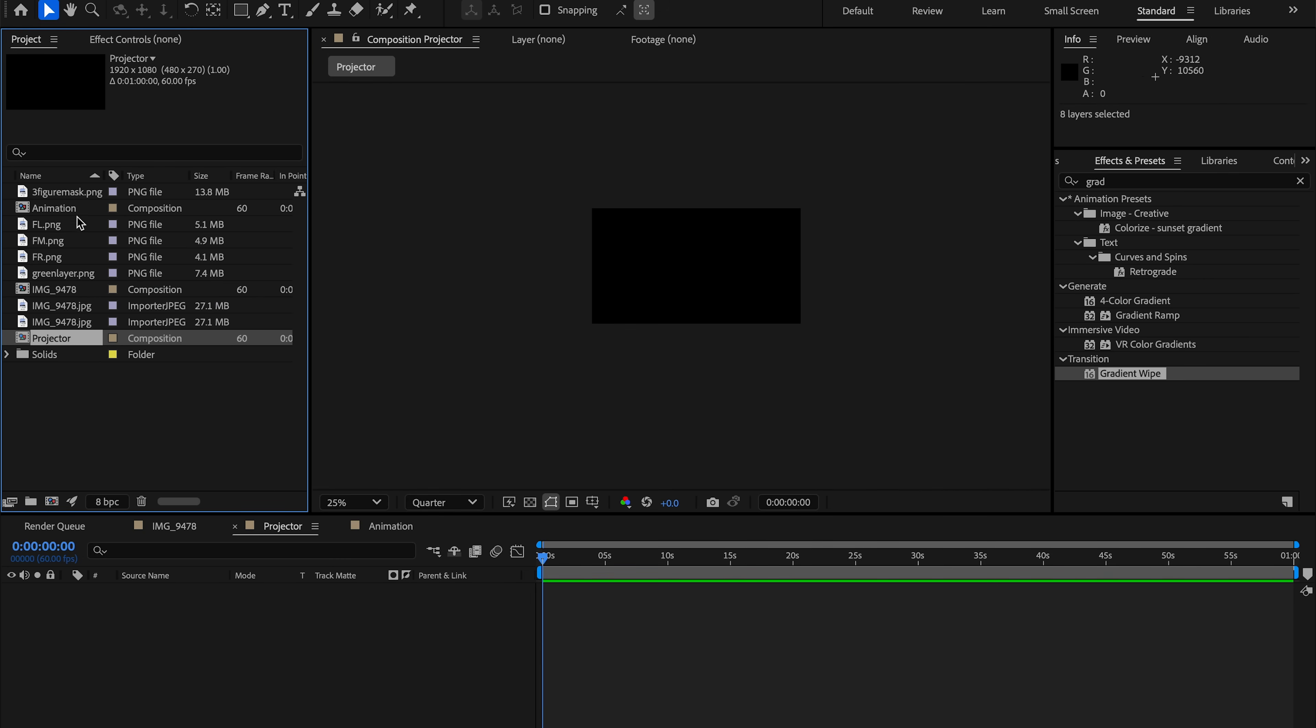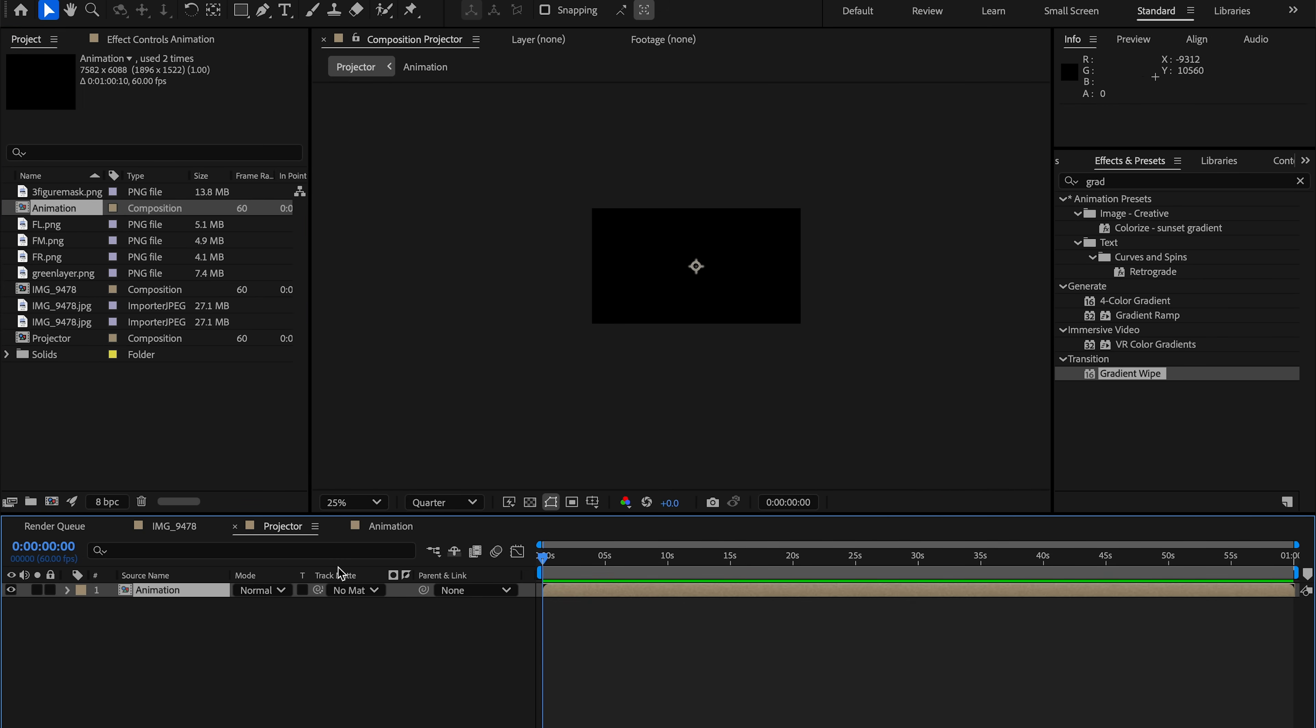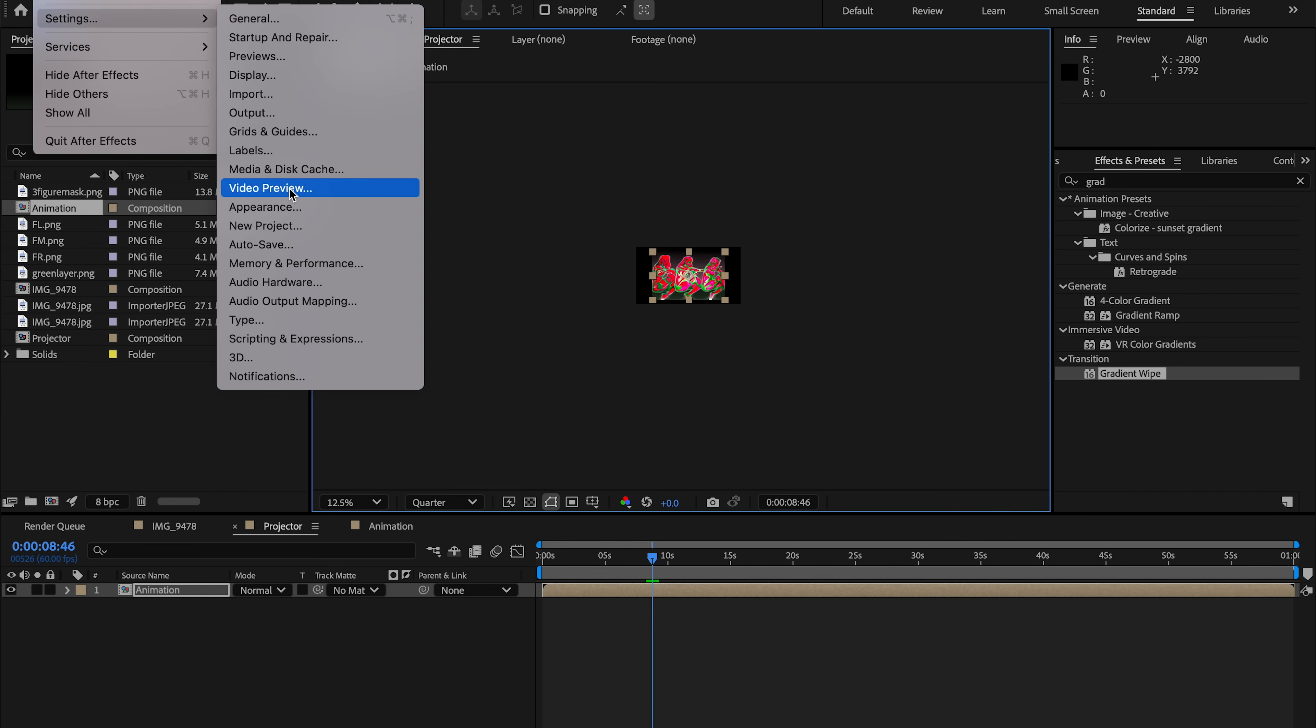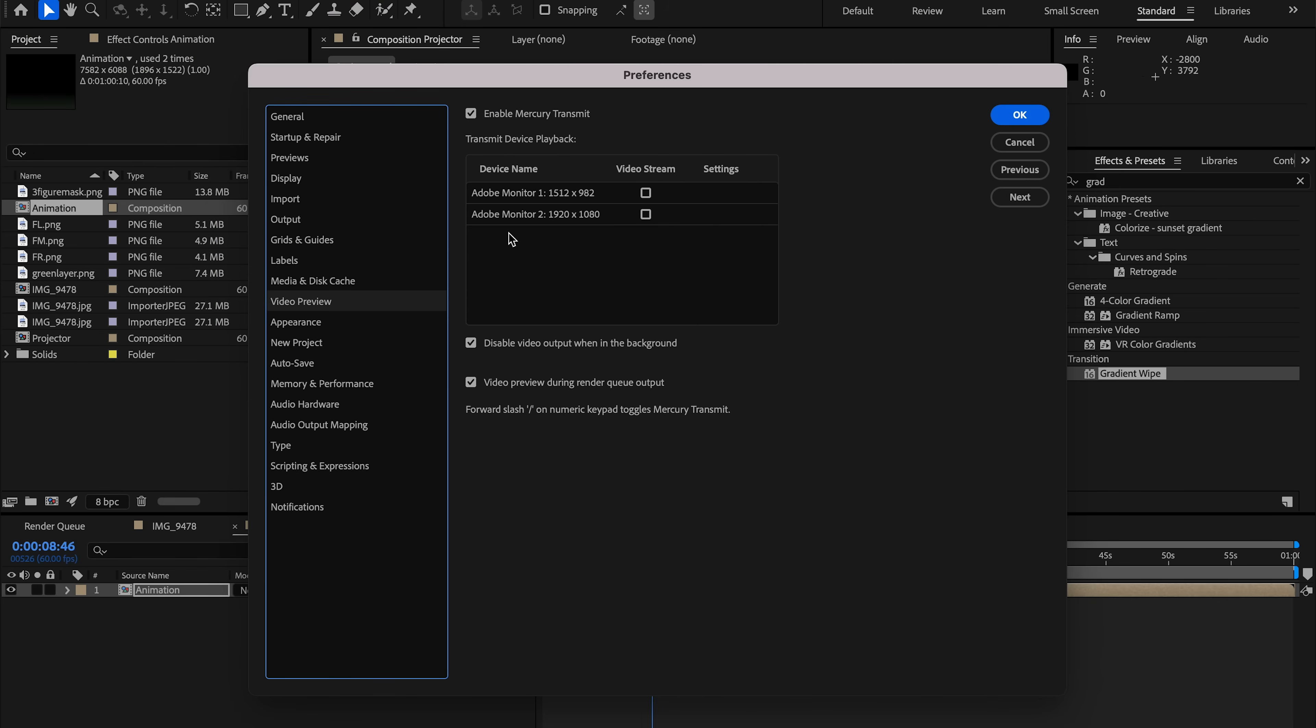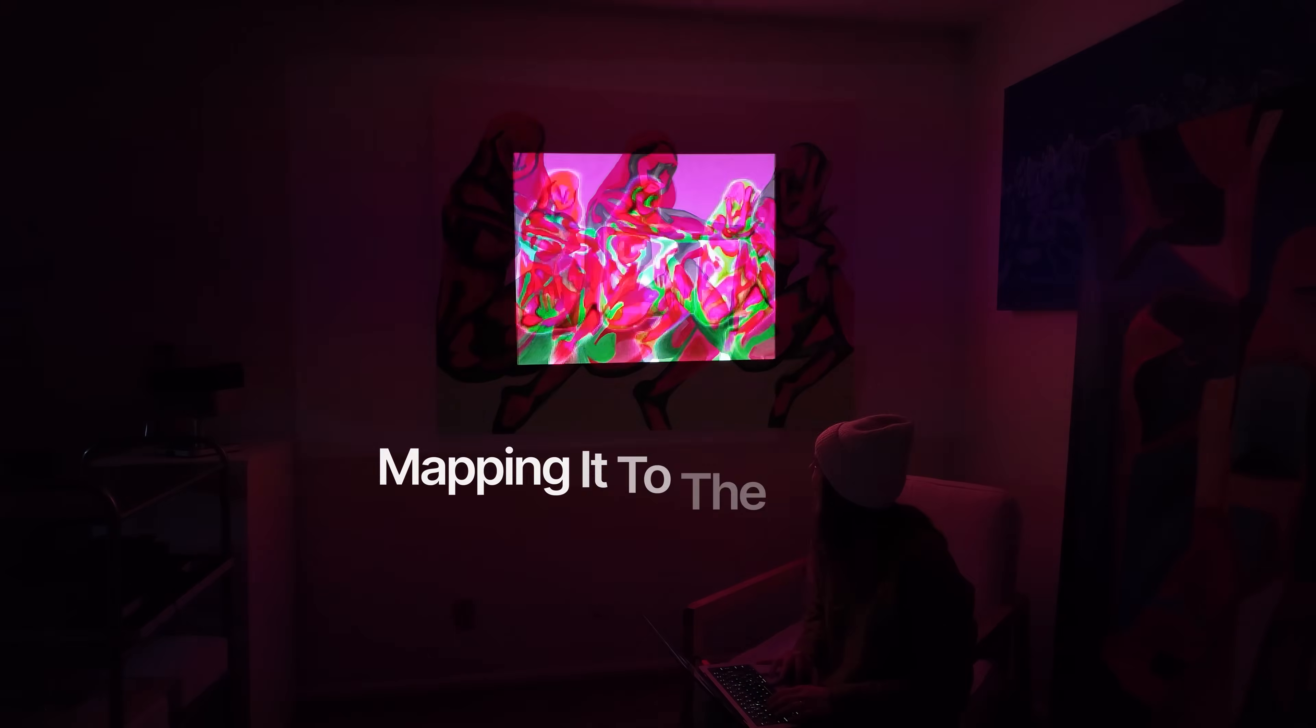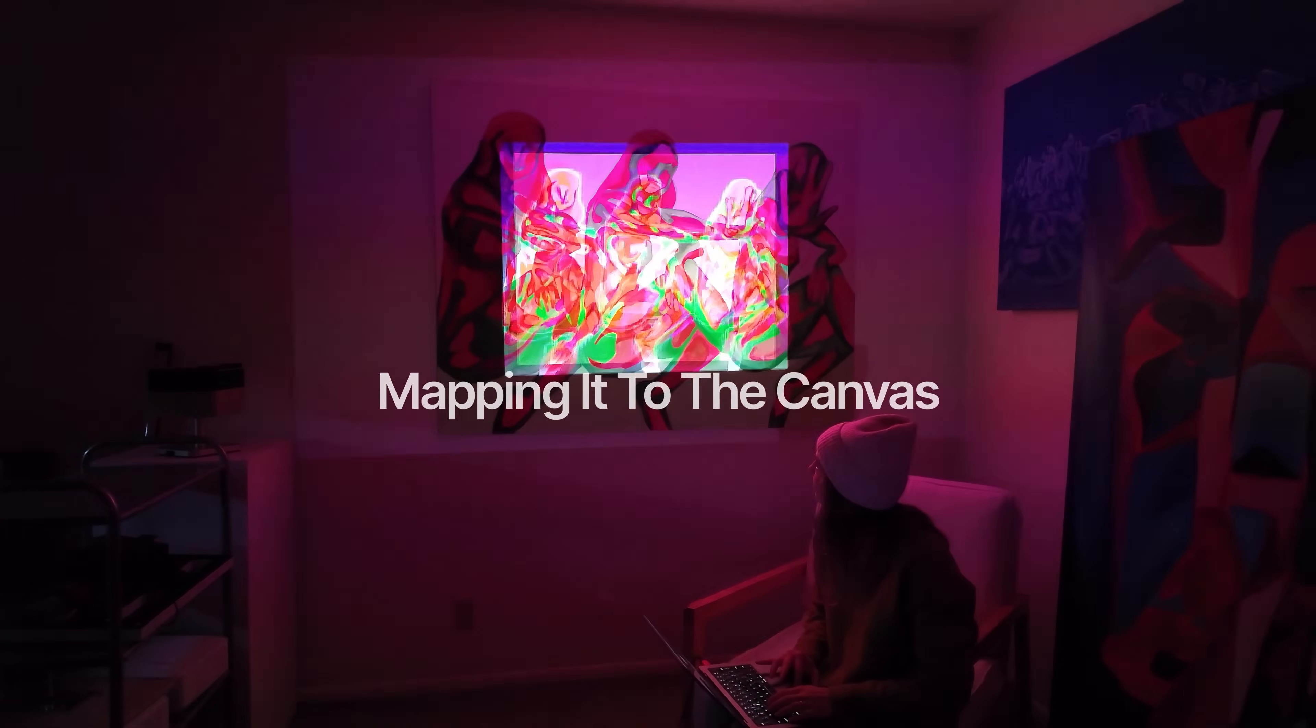I scale it so it roughly aligns with the real canvas on the wall. Then in the video preview, I enable Mercury Transmit and select the display connected to my projector. This sends my After Effects composition directly through the projector for real-time mapping.